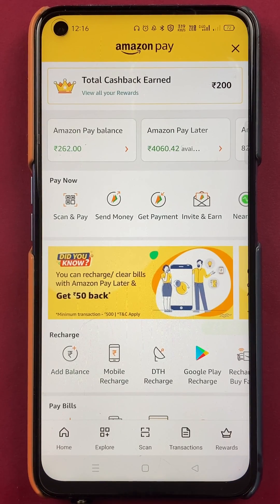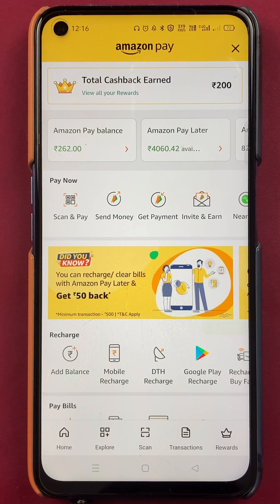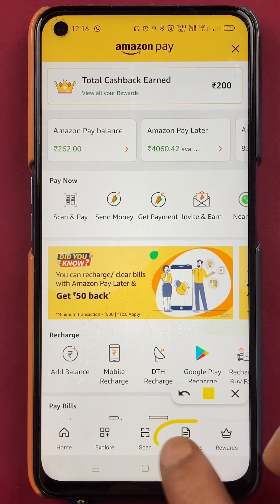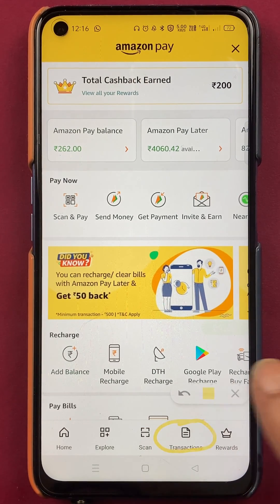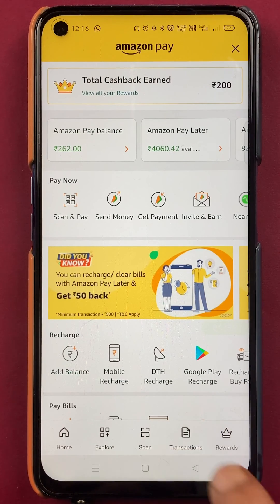After selecting the Amazon Pay option, there are two ways by which you can check your transaction history. The simplest way on this page is you can see a Transactions option at the bottom — you have to click on Transactions.